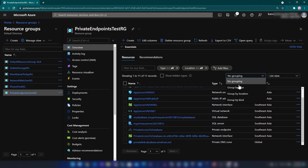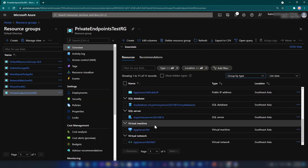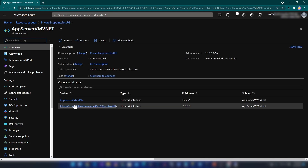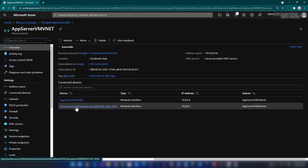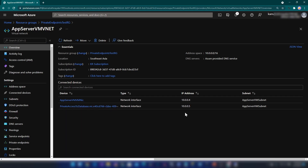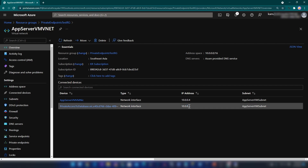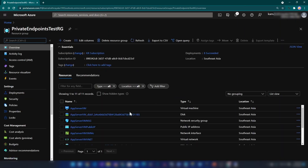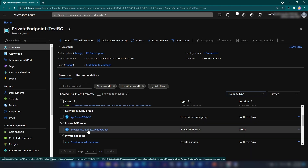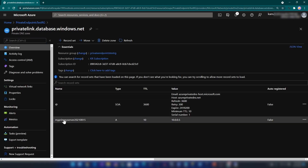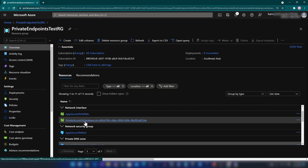Let me group the resources by type. We have this virtual network — if you go inside of it, earlier there was only one network interface belonging to our virtual machine, but now we have another interface with its own IP address of 10.0.0.5. Going back to the resource group, you'll also see a private DNS zone, which will direct DNS traffic for those Azure resources to our local endpoint. Here the name is my primary server — that's the name of my database server — and the value is my local IP address. There's also this new network interface.